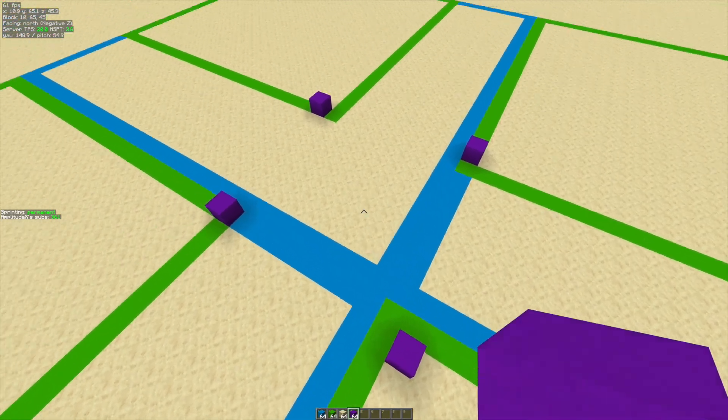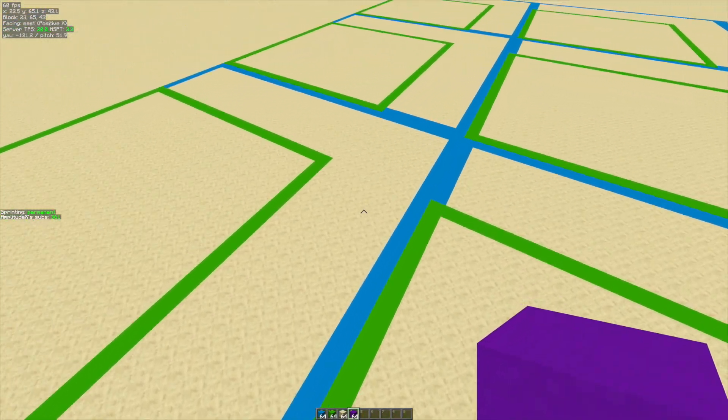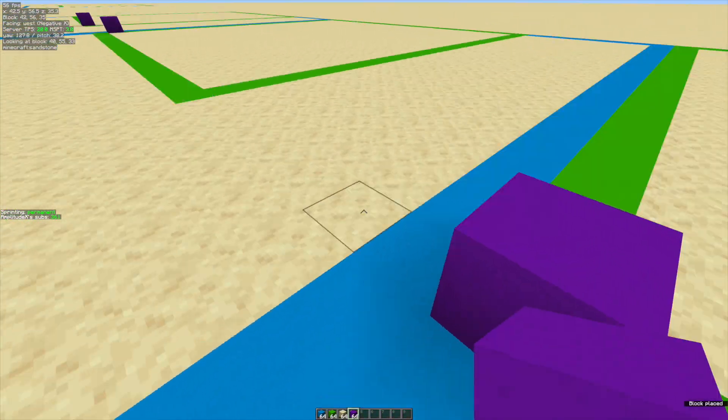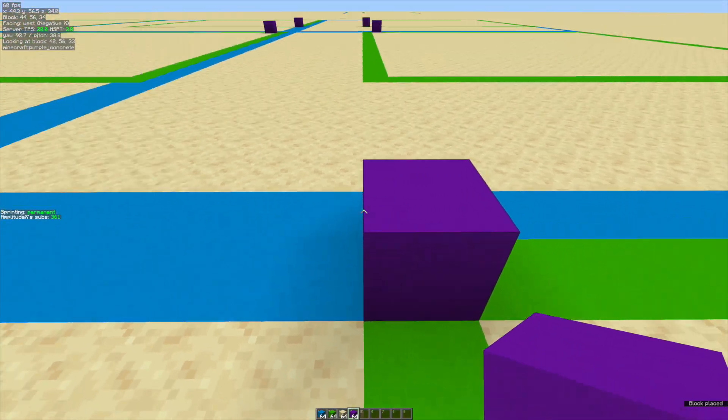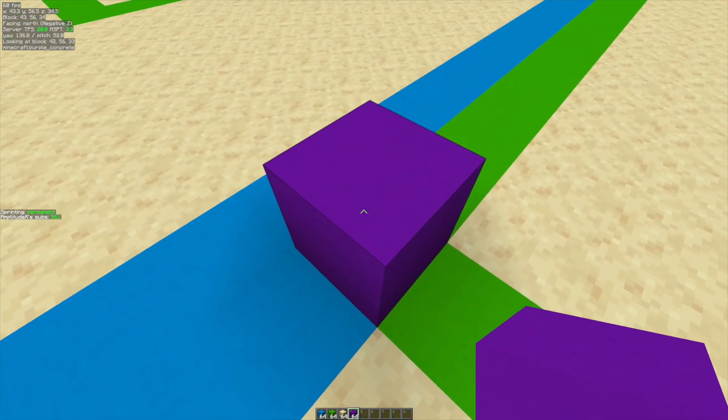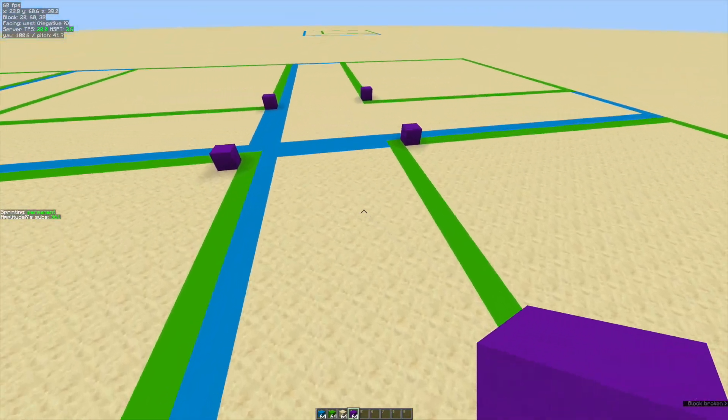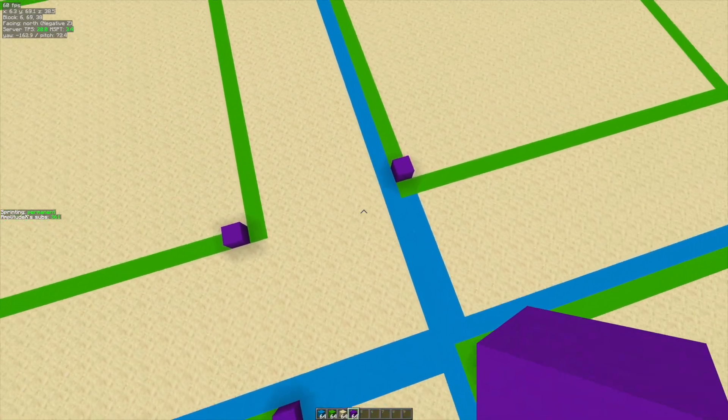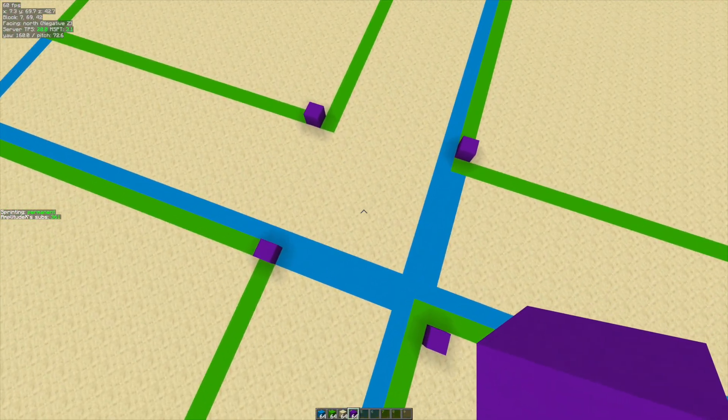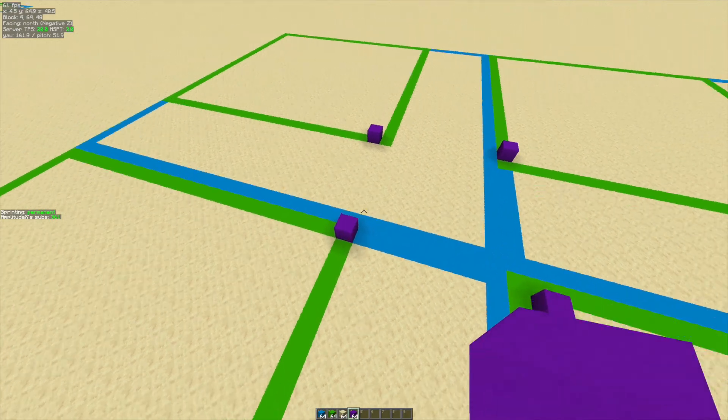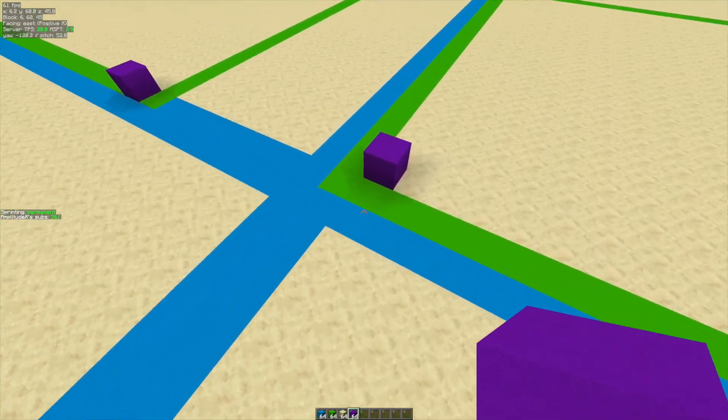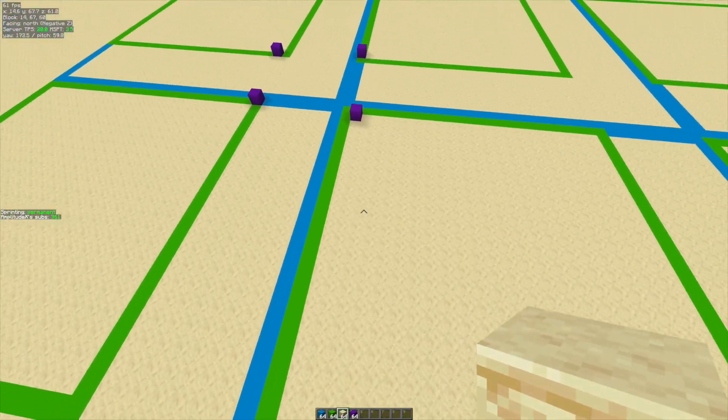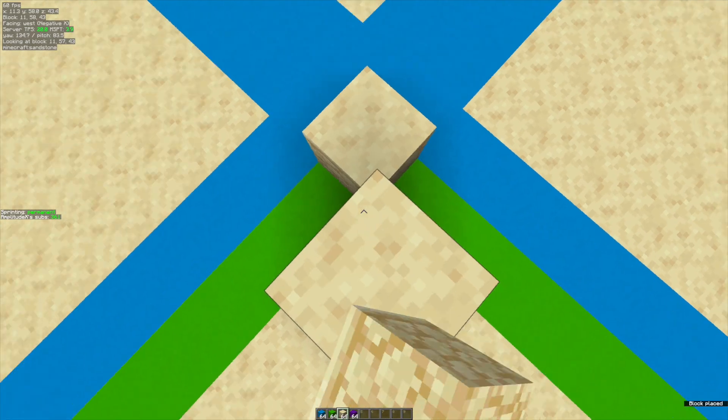The closest another witch hut would be able to be to this spot here is in this region. Like if we place it right here, this would be the very closest and that is already too far away. This explains kind of how and why quad witch huts are so rare.